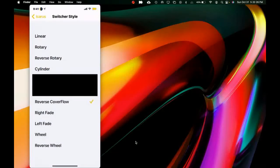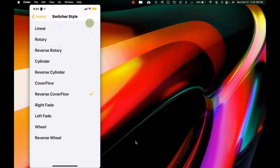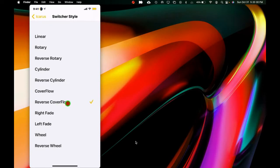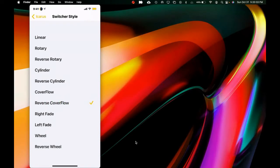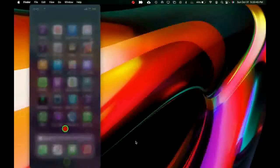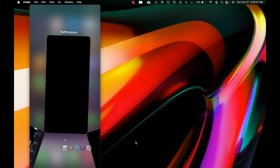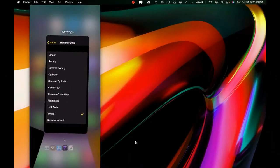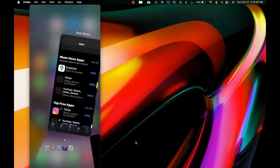You can see all the options. Right now I have the 'Wheel' style selected. Once you select that, you don't have to respring — just exit and then activate your app switcher, and as you can see this is the Wheel style we just selected from Settings.